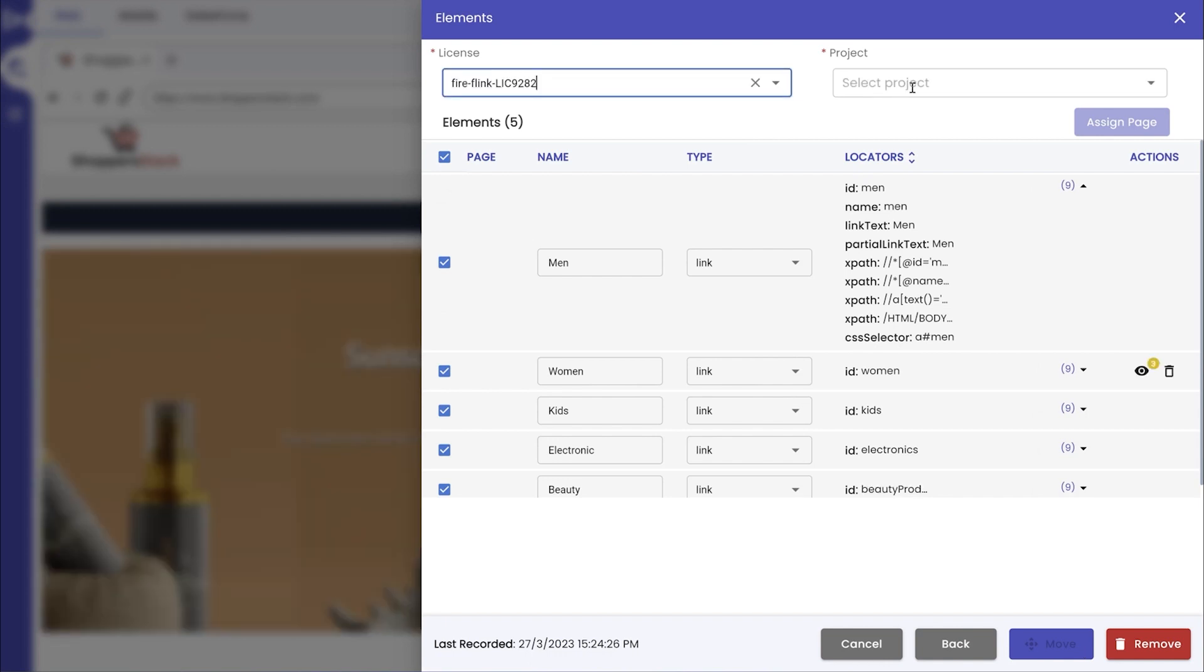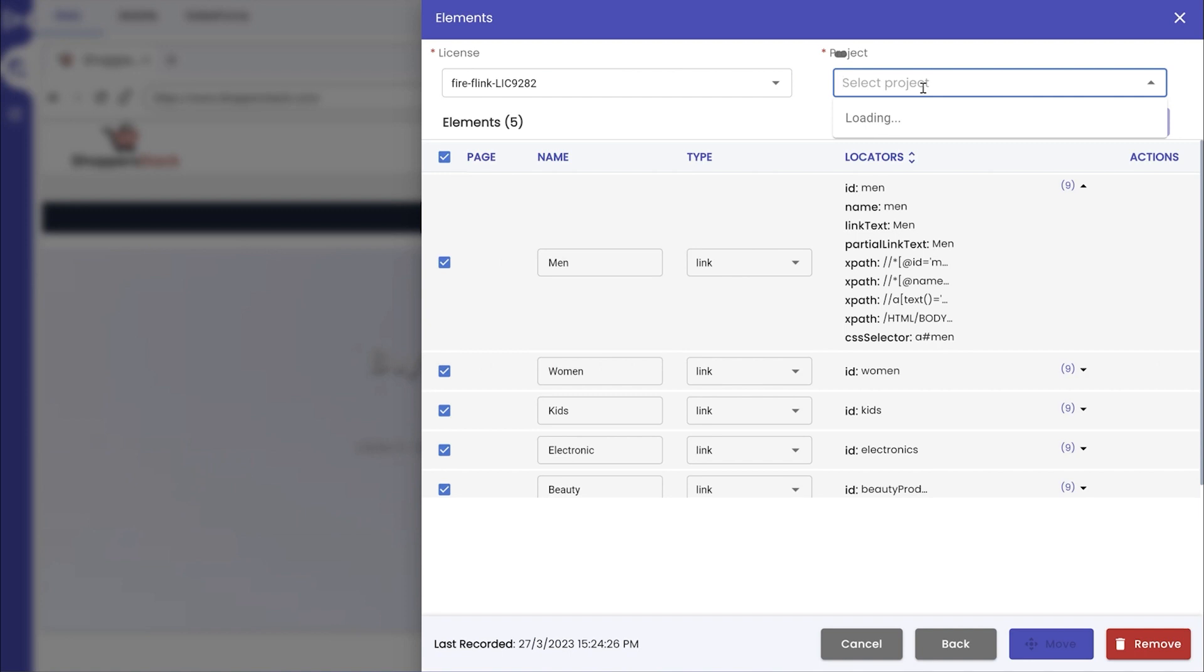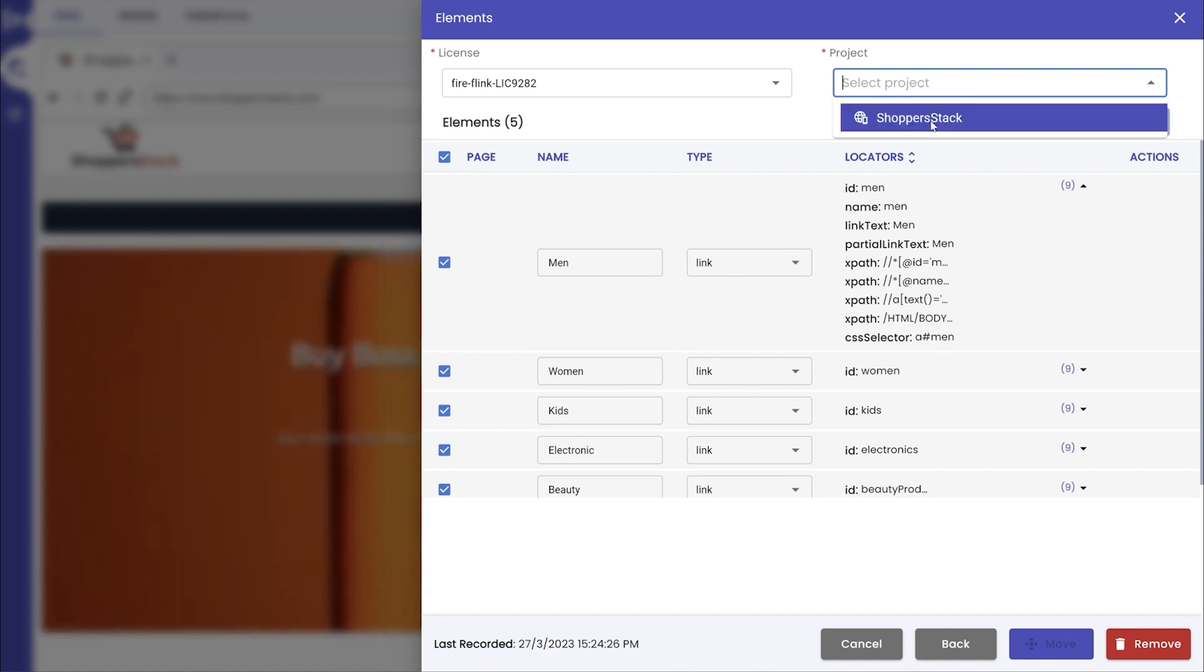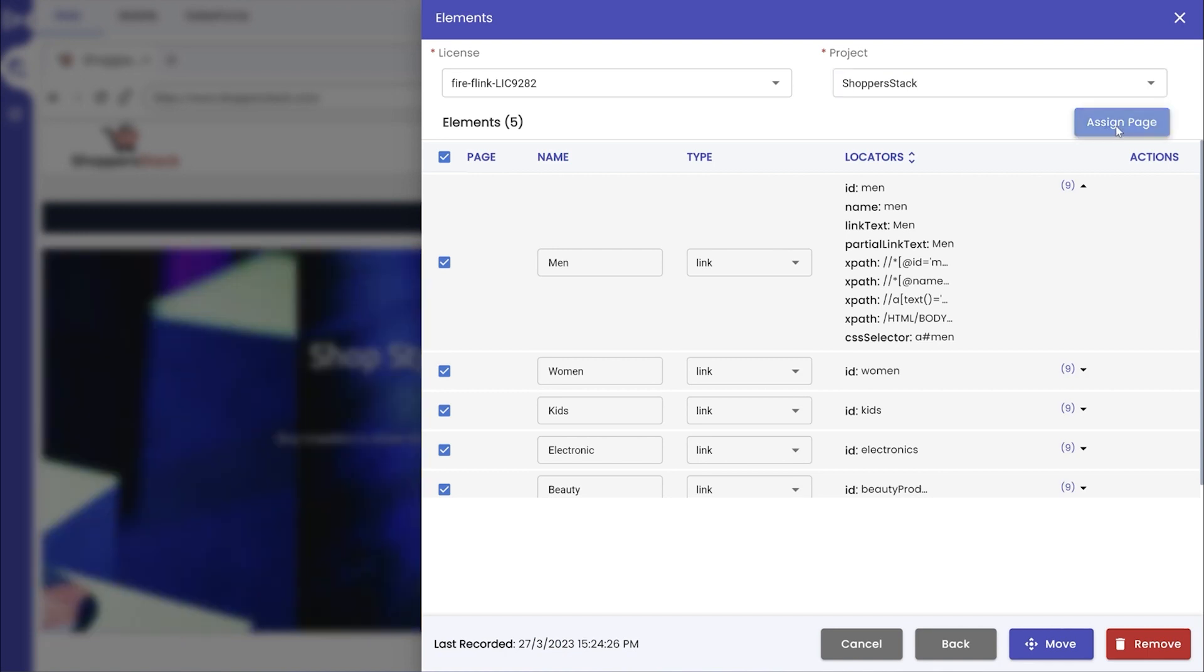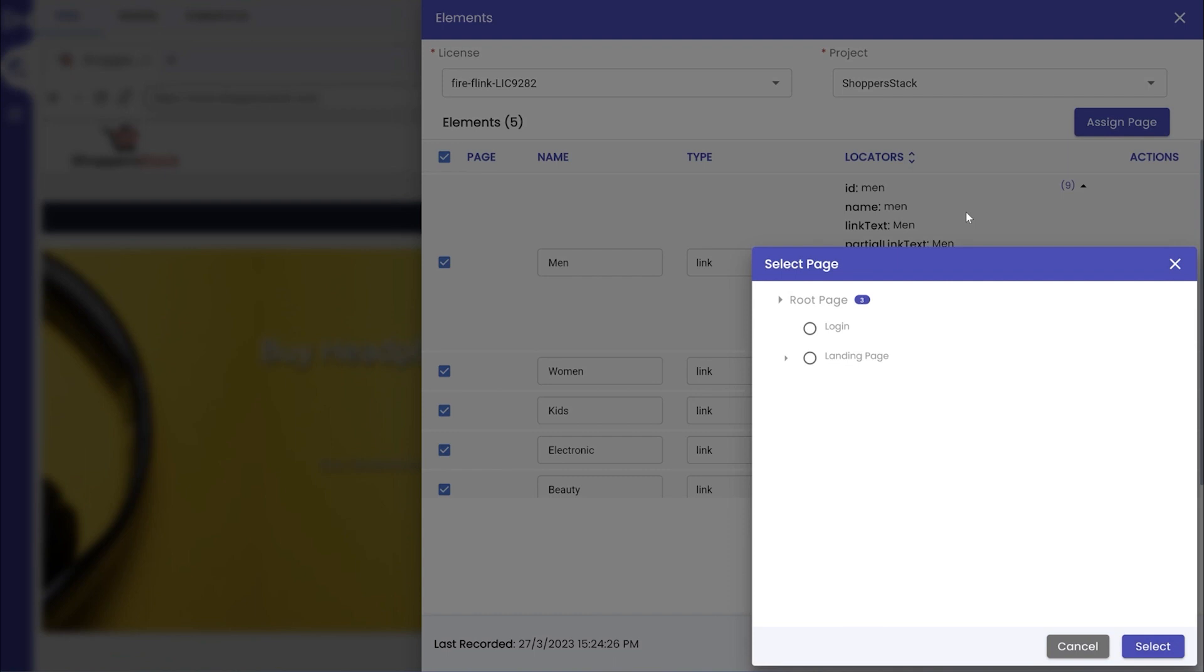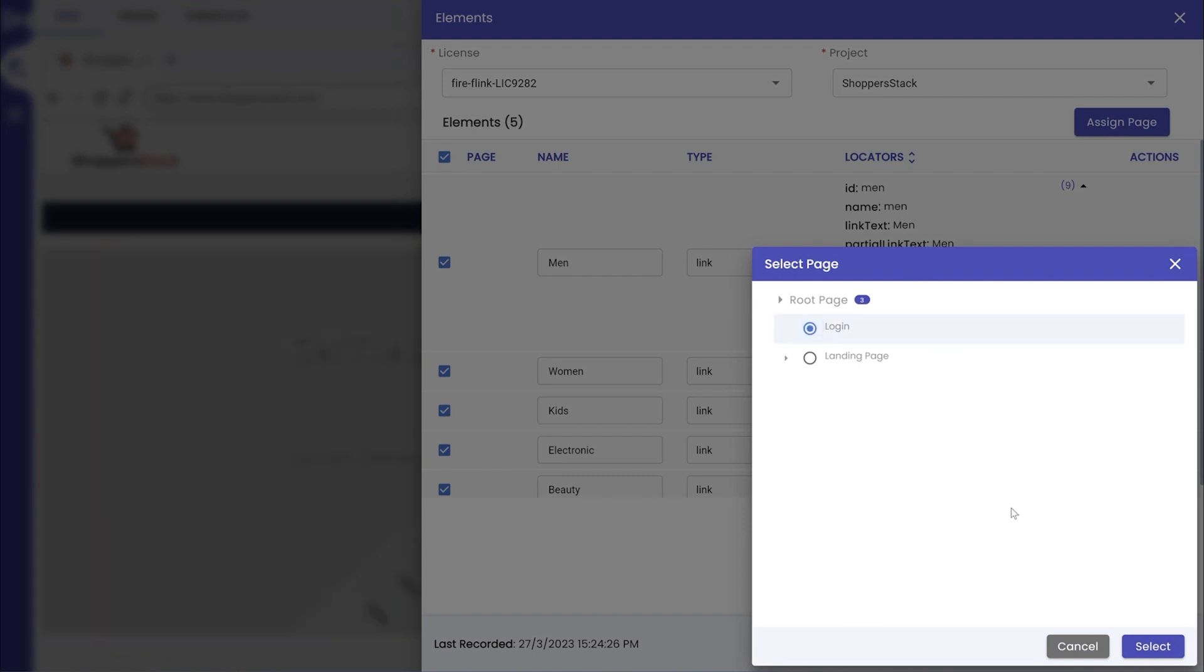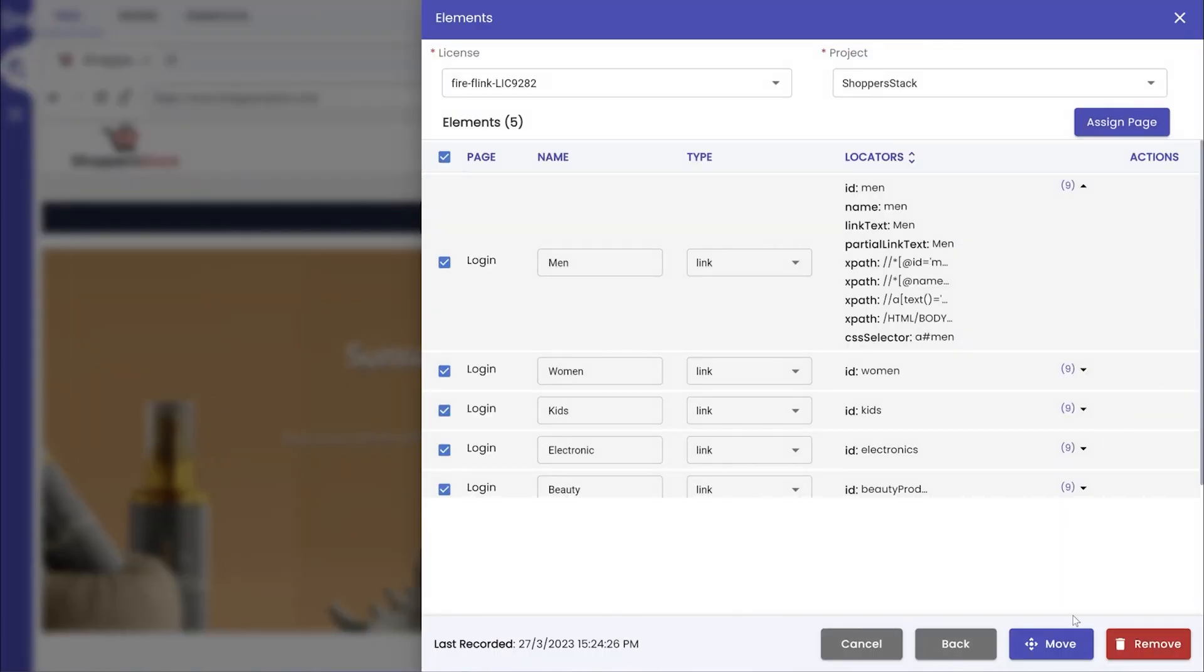After this, click on the project drop-down to choose the project to which the elements have to be moved to. Now, click on the Assign Page button. The pages and sub-pages from the Fireflank repository will be displayed. Choose the desired page and click on the Select button. Now, it's time to move the captured elements by clicking on the Move button.